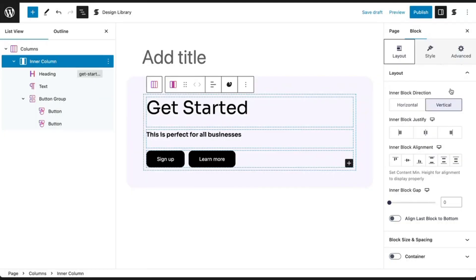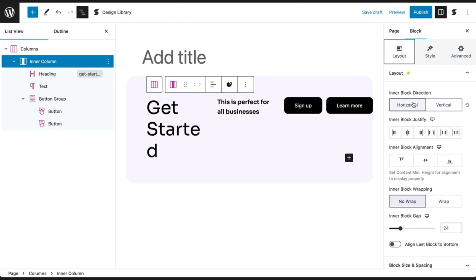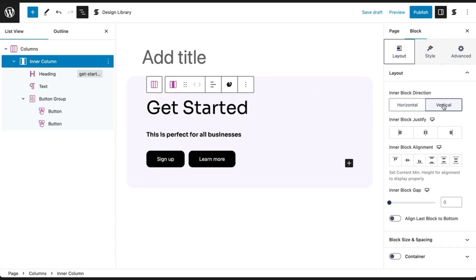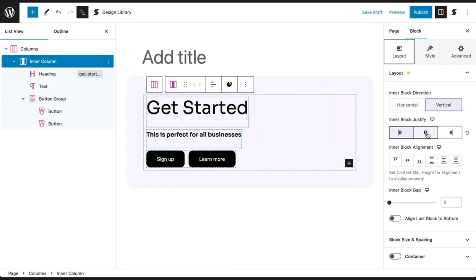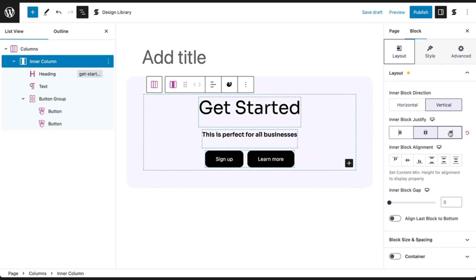With inner block direction, you can choose to arrange your blocks in a horizontal or vertical layout. In the vertical direction, you can justify your content on the left, center, or right.